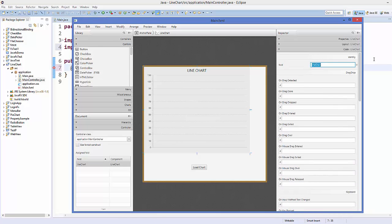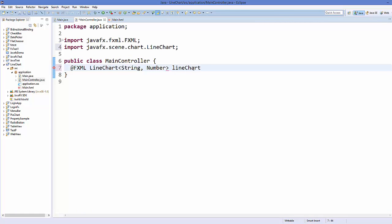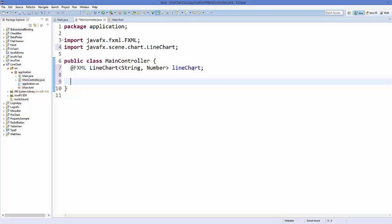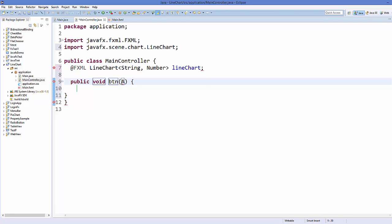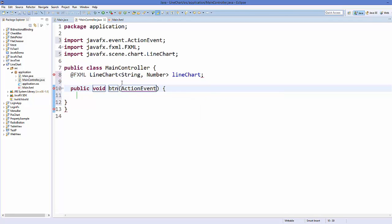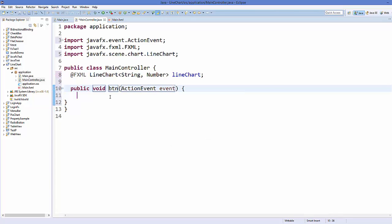Now create the button click event handler method. Define a public void method — for example named 'btn' — that takes an ActionEvent parameter. Inside this method we'll write the logic to populate the chart.